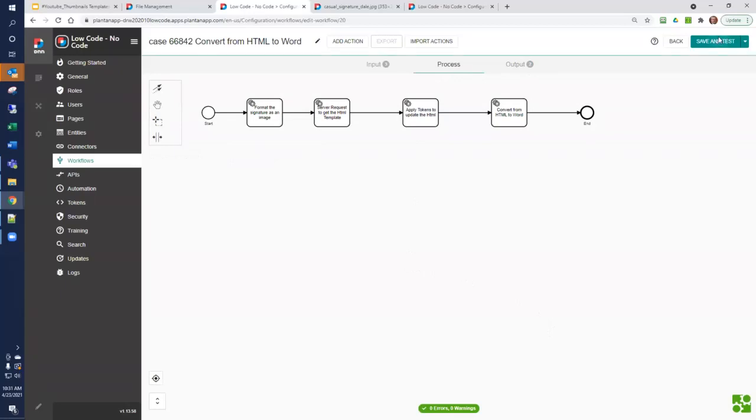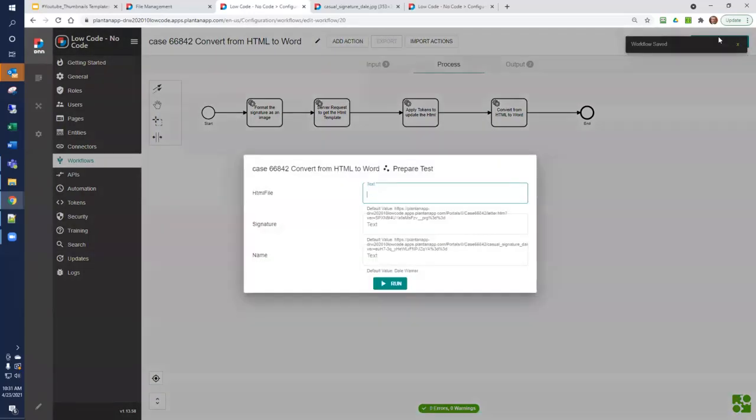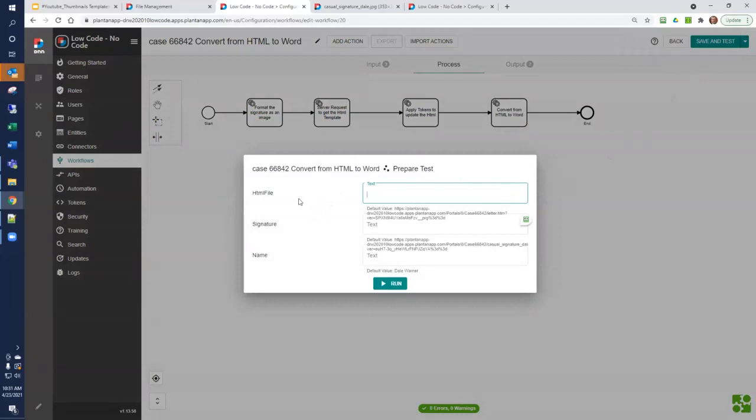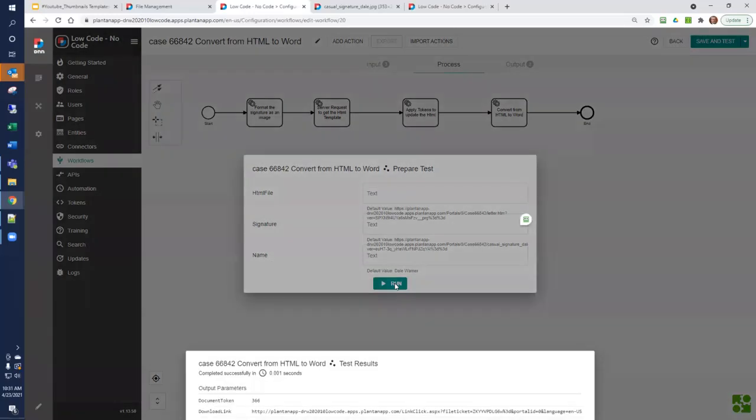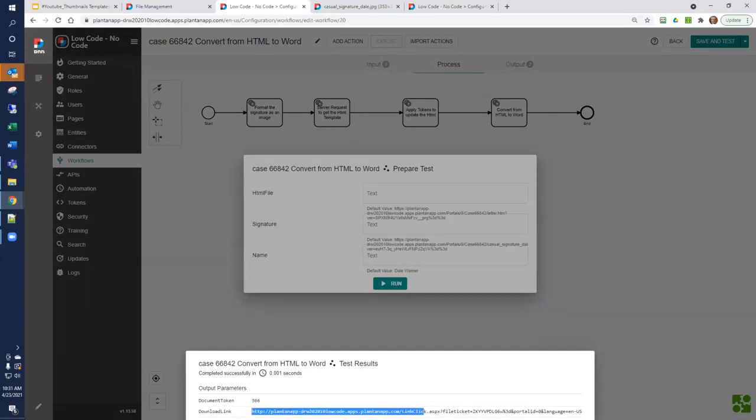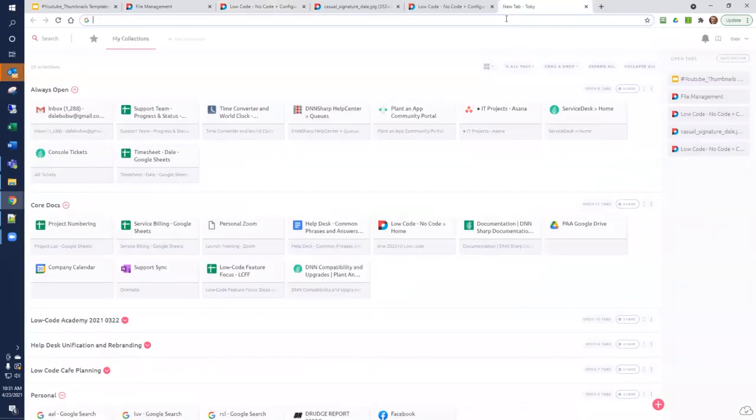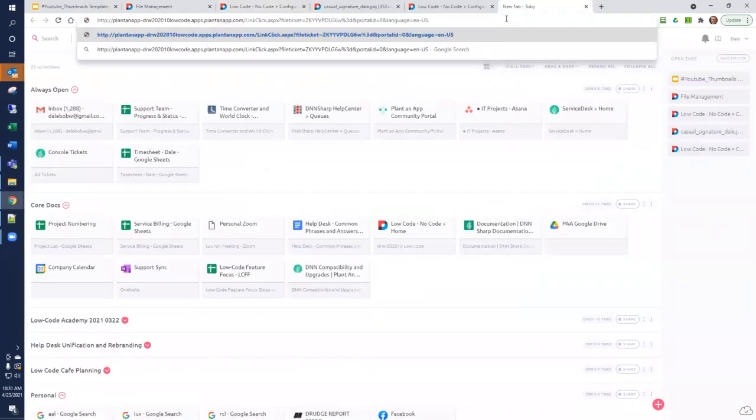We save and test. Because we've provided defaults for the HTML file, the signature, and the name, we don't have to type anything. We simply click run. We get output parameters of a document token, 366, and a download link. Let's copy this link and use it. We copy the whole thing, go to a new page, and paste.